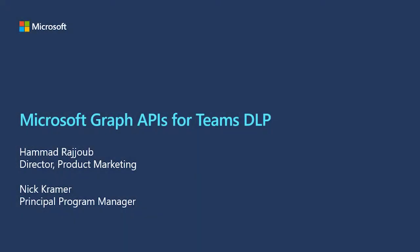Hello, and thank you for joining our session on Microsoft Graph APIs for Teams DLP. My name is Hamad Zarjoub. I'm a Director of Product Marketing for Compliance Ecosystem, and with me today is Nick Kramer, who is Principal Program Manager on Microsoft Teams.